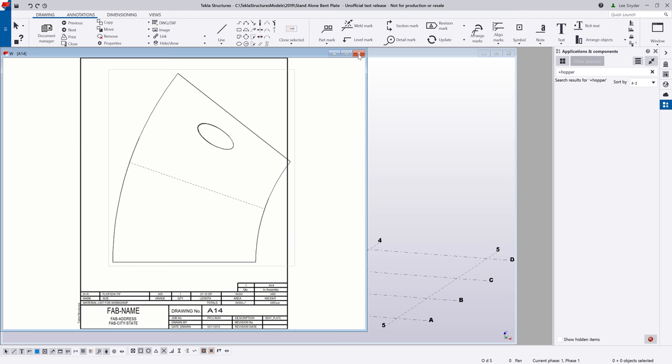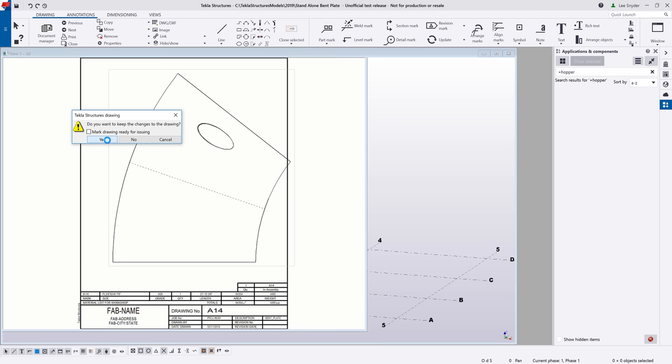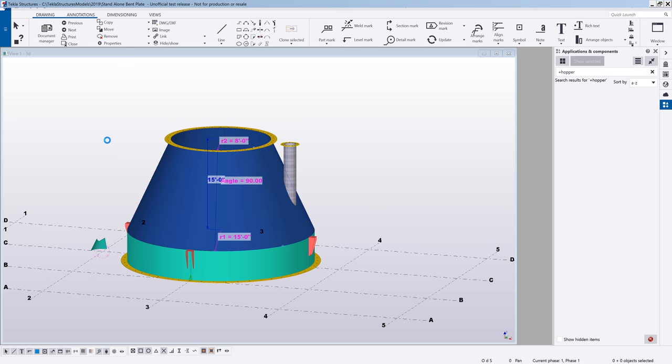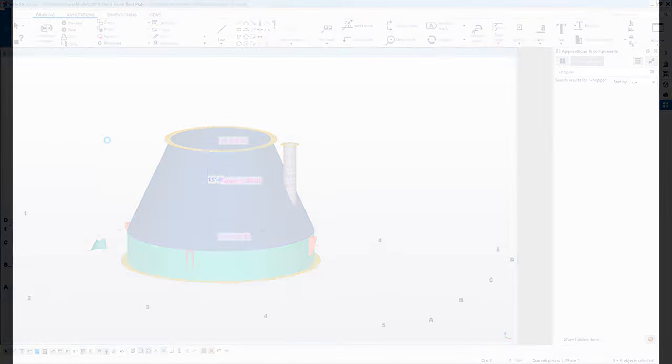So as mentioned, this is available in Tecla Structures version 2019. As always, we invite you to try it out. Send us any feedback that you may have. And we hope you enjoy this new development.